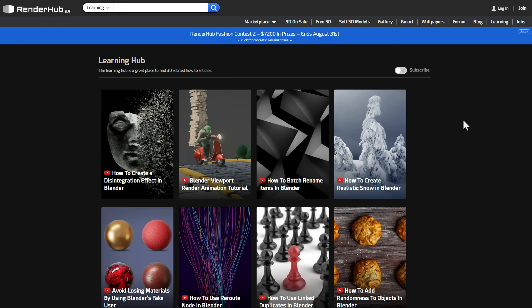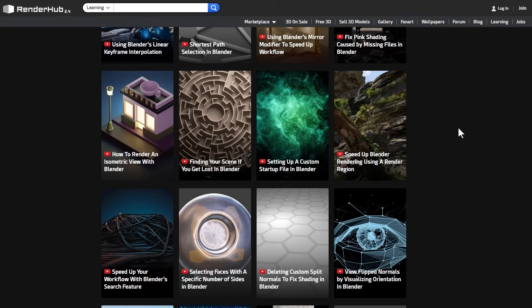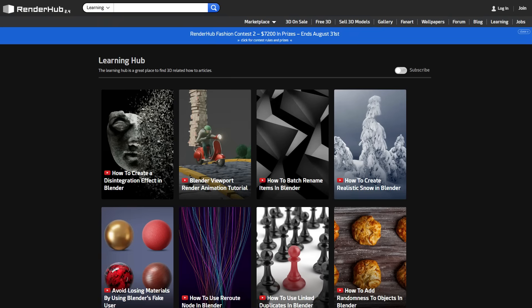Another place where you can learn a ton of cool stuff is Renderhub, sponsors of today's video. Renderhub has an amazing learning hub where you can learn a ton of cool stuff about Blender, with quick tutorials that will get you going in under a minute or so.